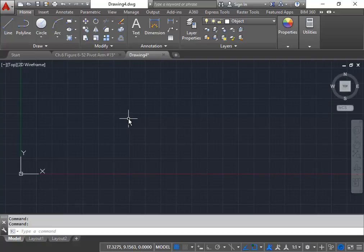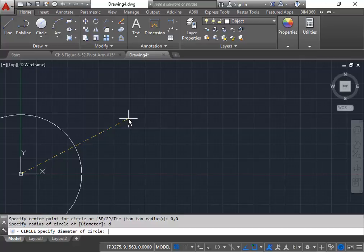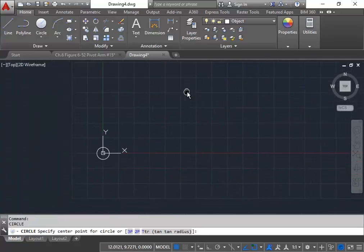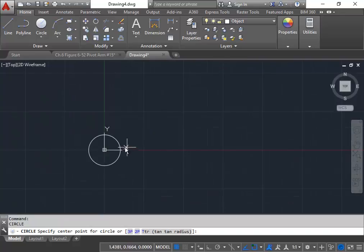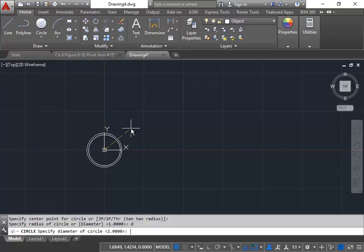We'll start with a few circle commands. For the first circle, my center point is going to be the origin, 0,0. Our first diameter — D for diameter — will be 2.00. I'll hit enter to reactivate the circle command again, take my mouse and click the actual center point for that circle, and type D for diameter. Our next one will be 3.38.